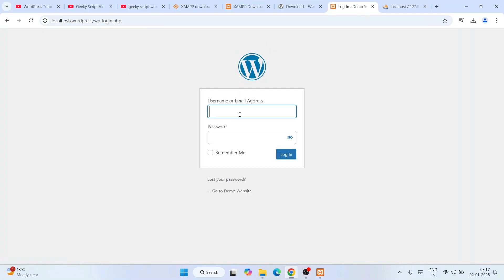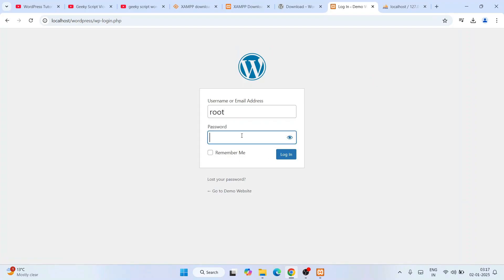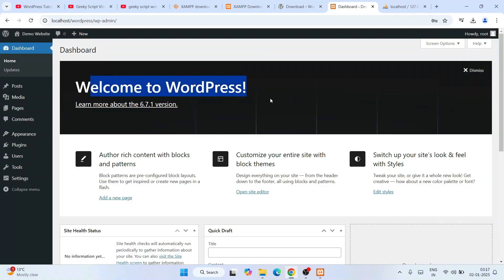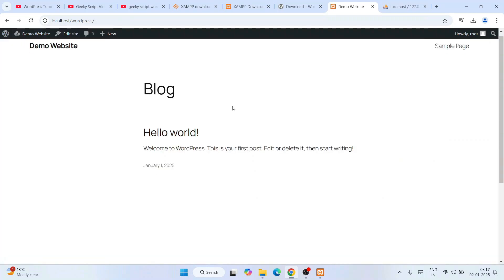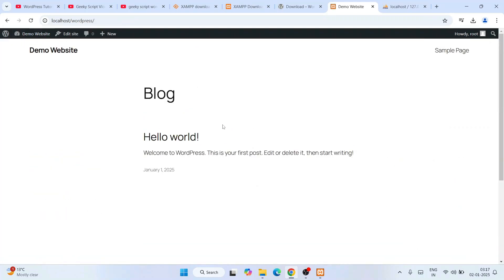Click Log In. Provide the username and password you set during installation — root and root. Check Remember Me and click Log In. Welcome to WordPress! Click on the Demo Website link and then Visit Site, and you can see the demo website is up and running.